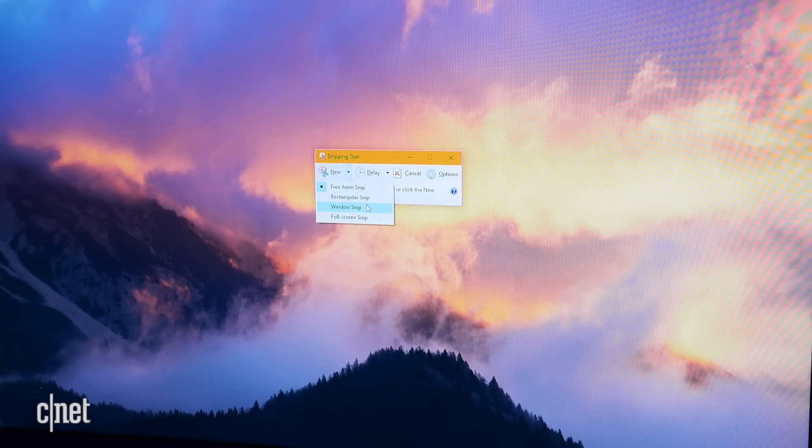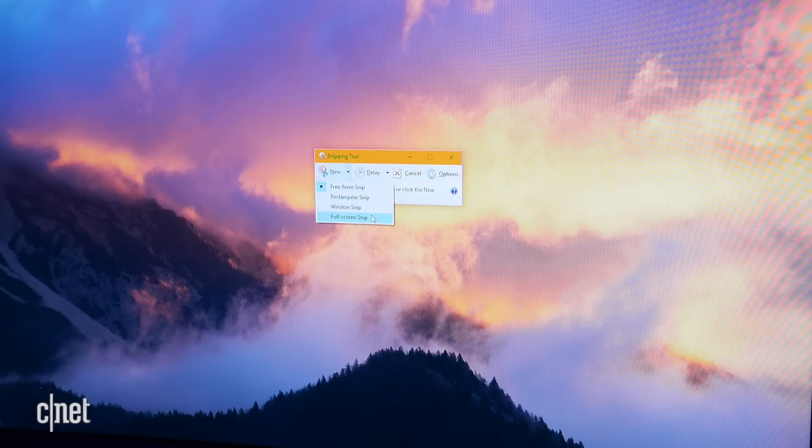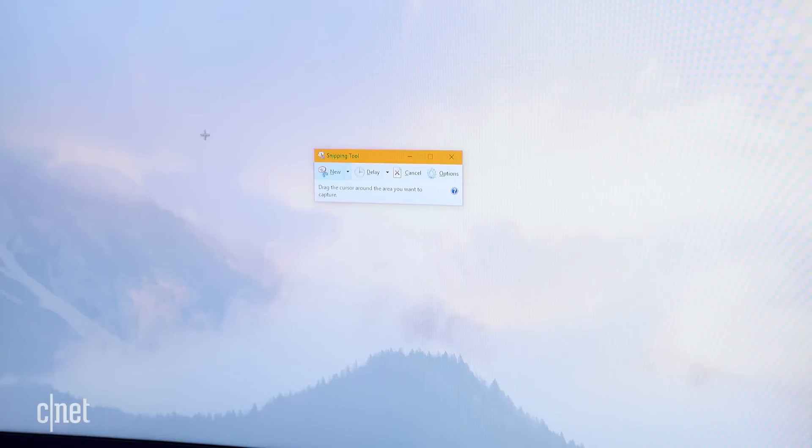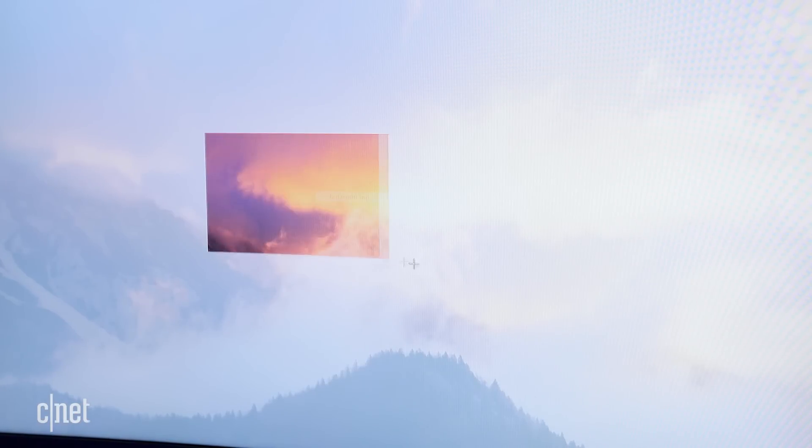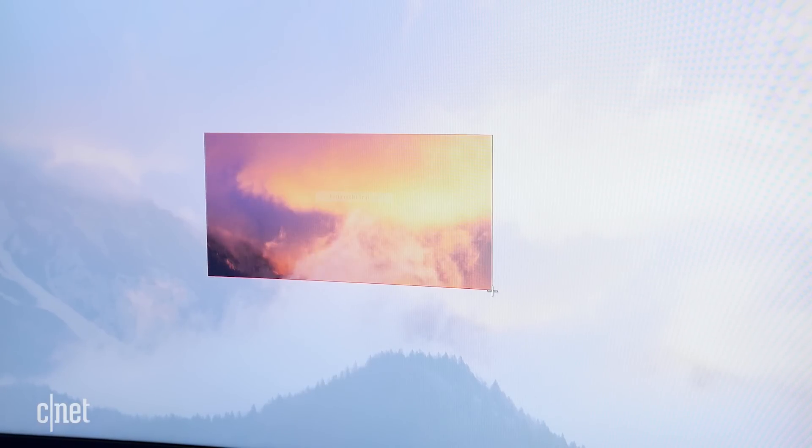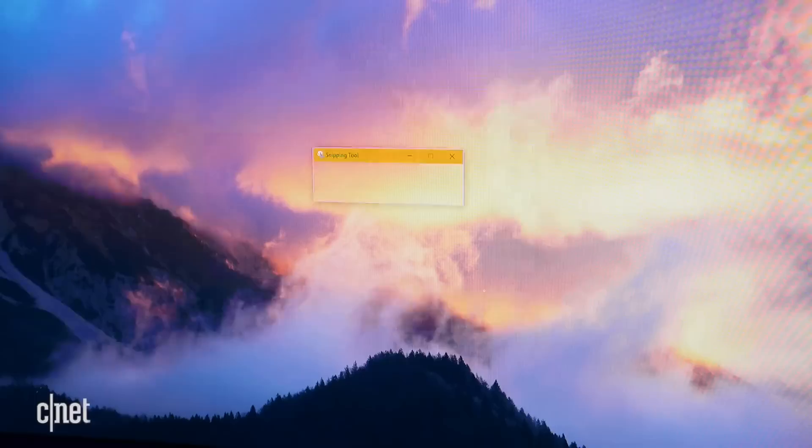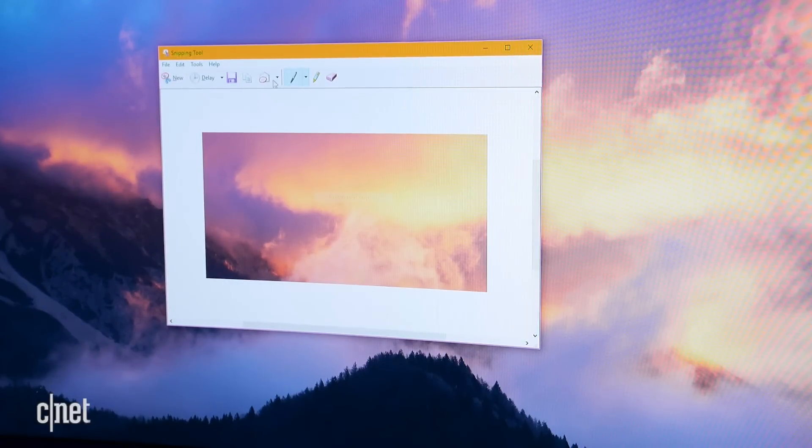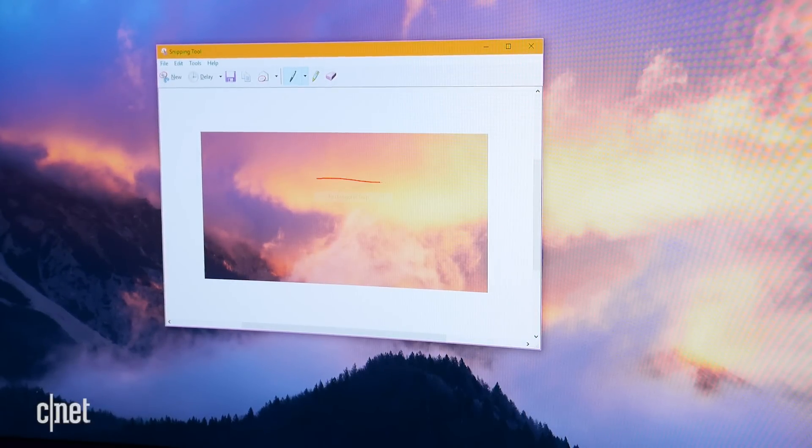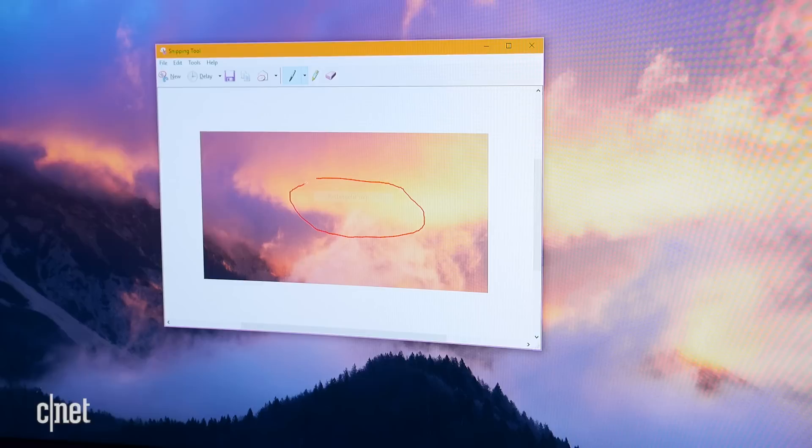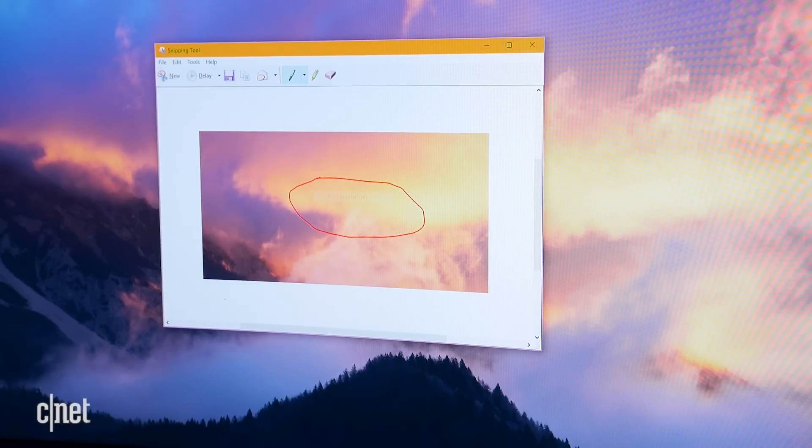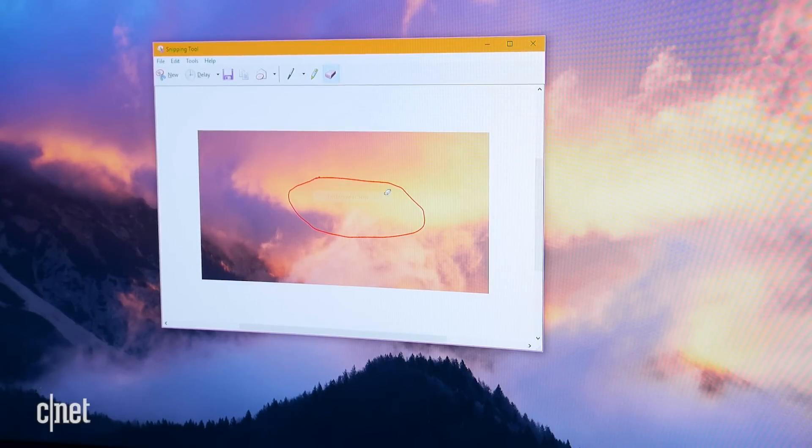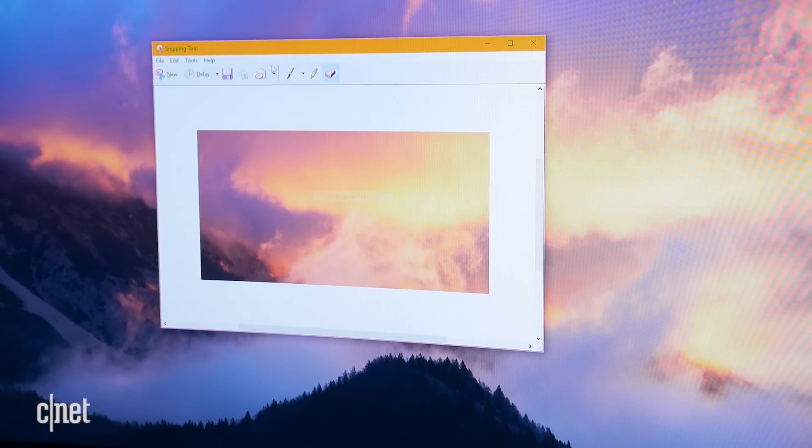With Snipping Tool you can capture an active window, entire screens, precise rectangles, or use a freeform select tool. You can capture screenshots on a delay and annotate them within the Snipping Tool as well. Just click Save when you're finished to export the capture.